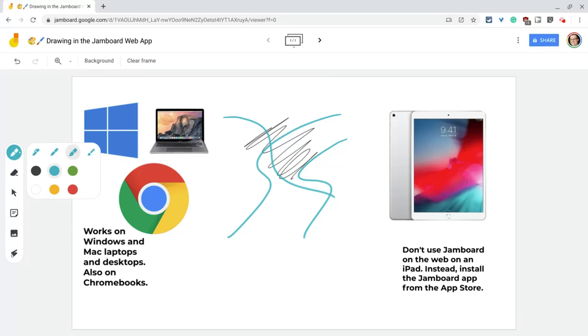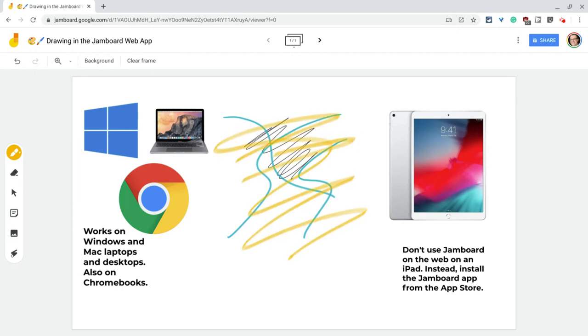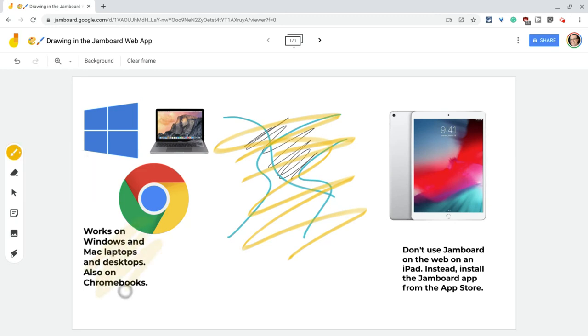So this here is called the highlighter. Let me show you what it does. I'll do this with the yellow, right? It's an etching. It's like a calligraphy pen. That's great and all, but look at the next one, the brush, the brush actually highlights. That's a highlighter. And so anyway, here are your drawing options.